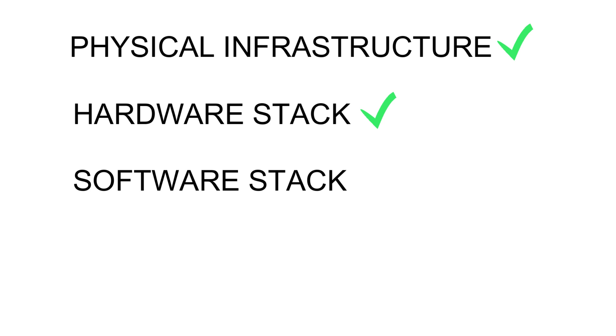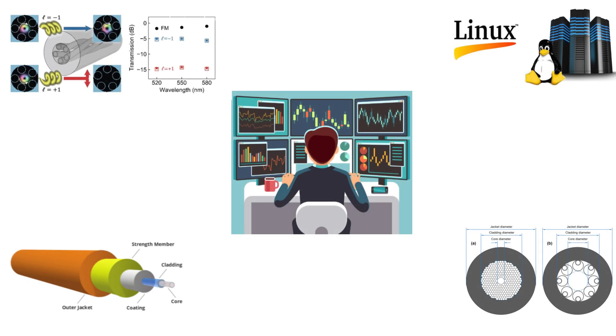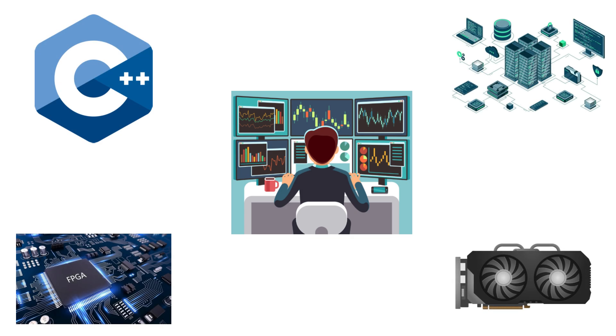We will uncover what goes on behind the scene from ultra low latency networks and co-located servers to algorithmic engines and smart order routing. Whether you are a trader, quant or a technologist, understanding this backbone is crucial to building real world HFT systems. So buckle up because today we move beyond concept into the real mechanics of high speed trading. Let's get started.